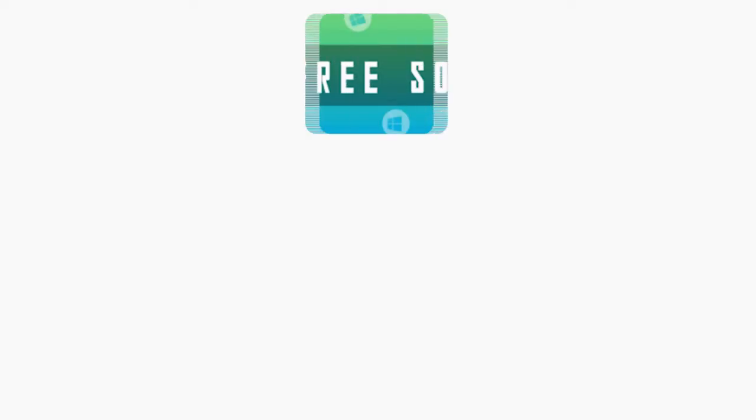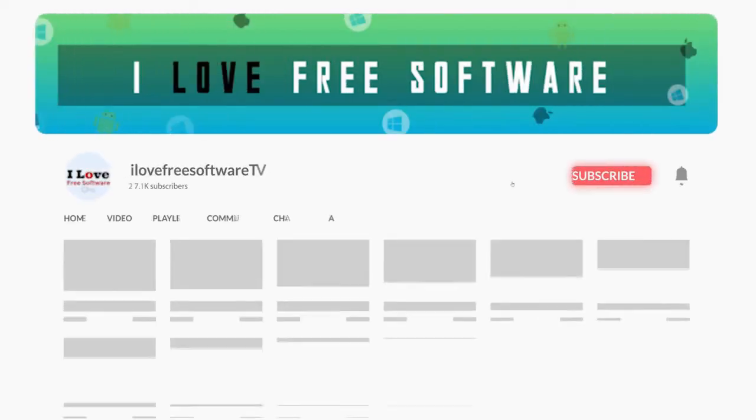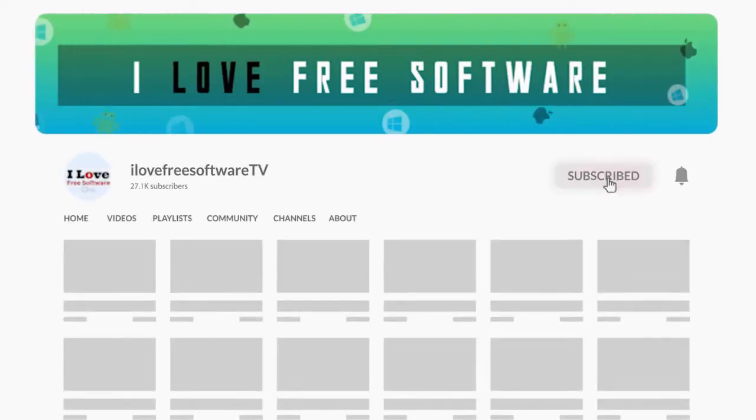Before we proceed, make sure you subscribe to this channel and press the bell icon to get daily tech videos.